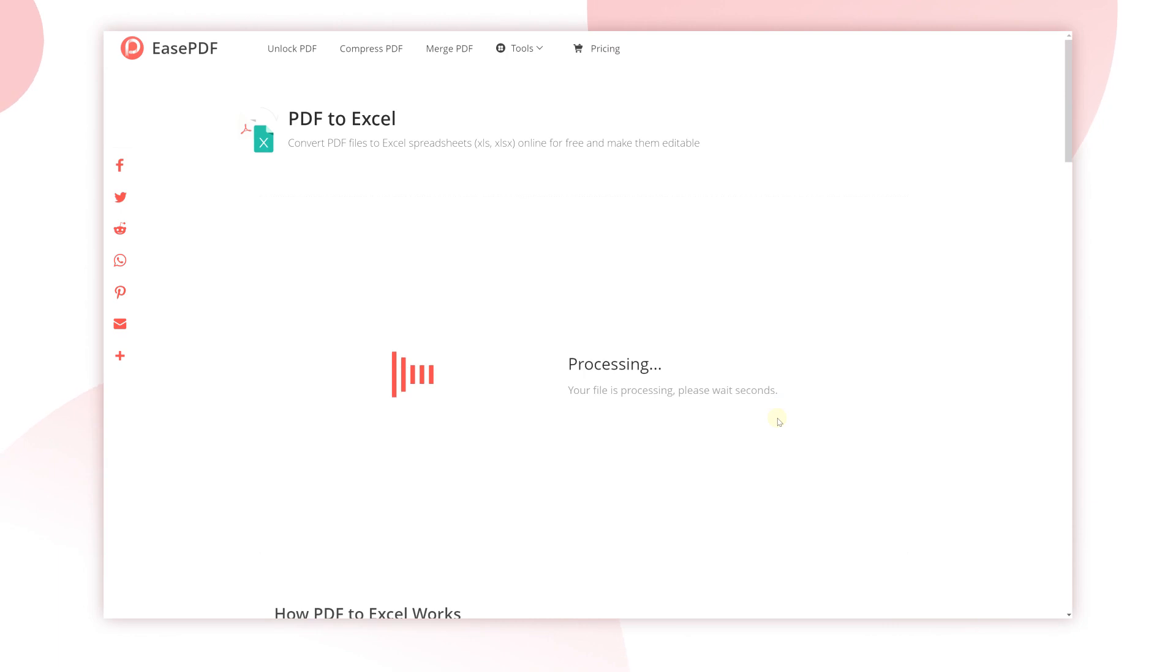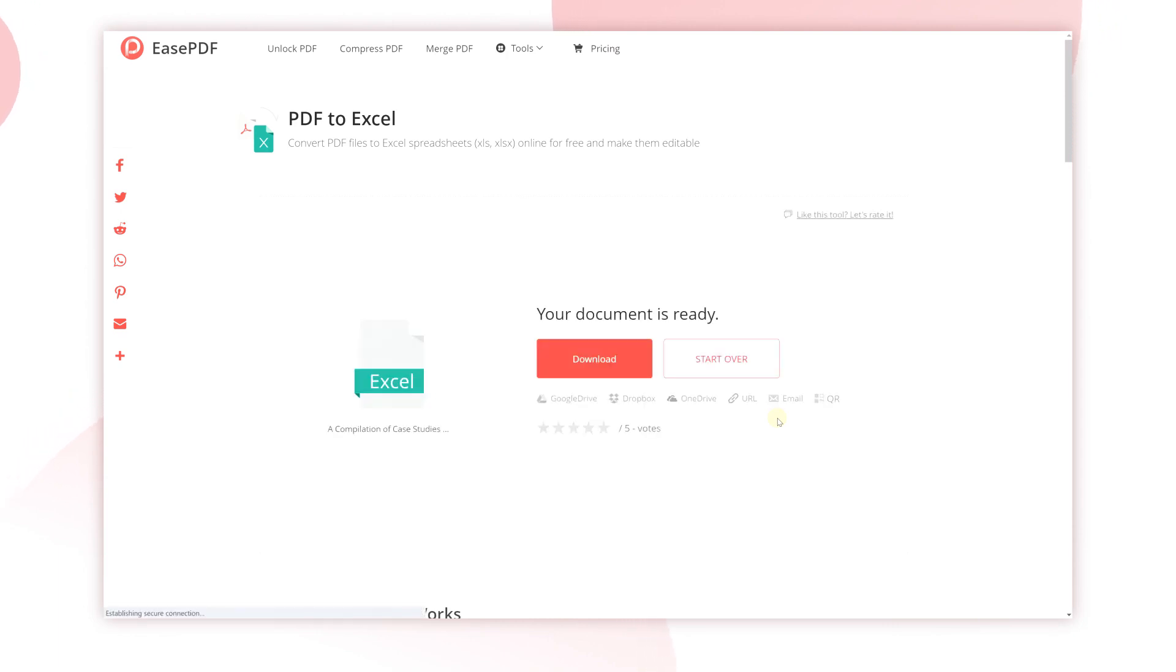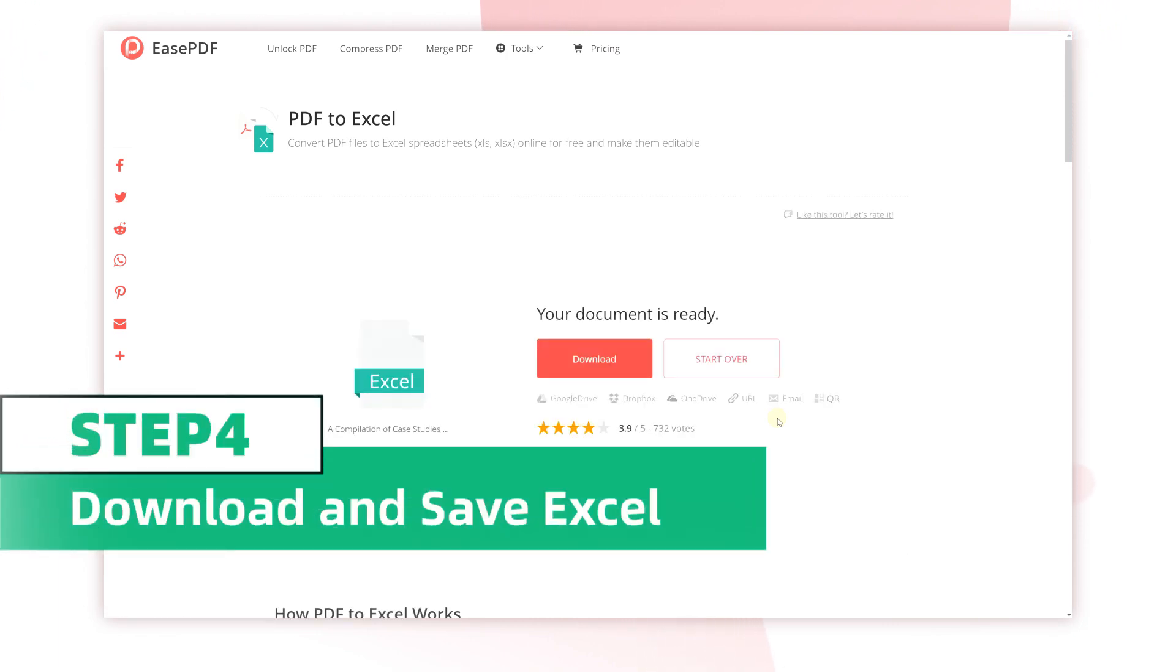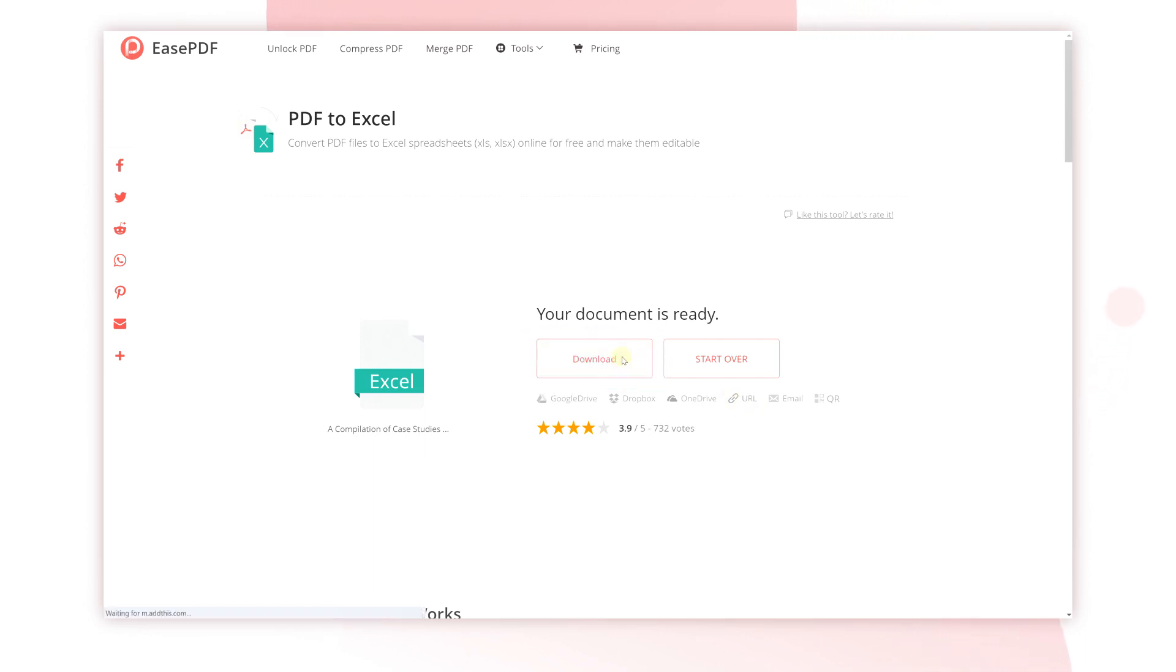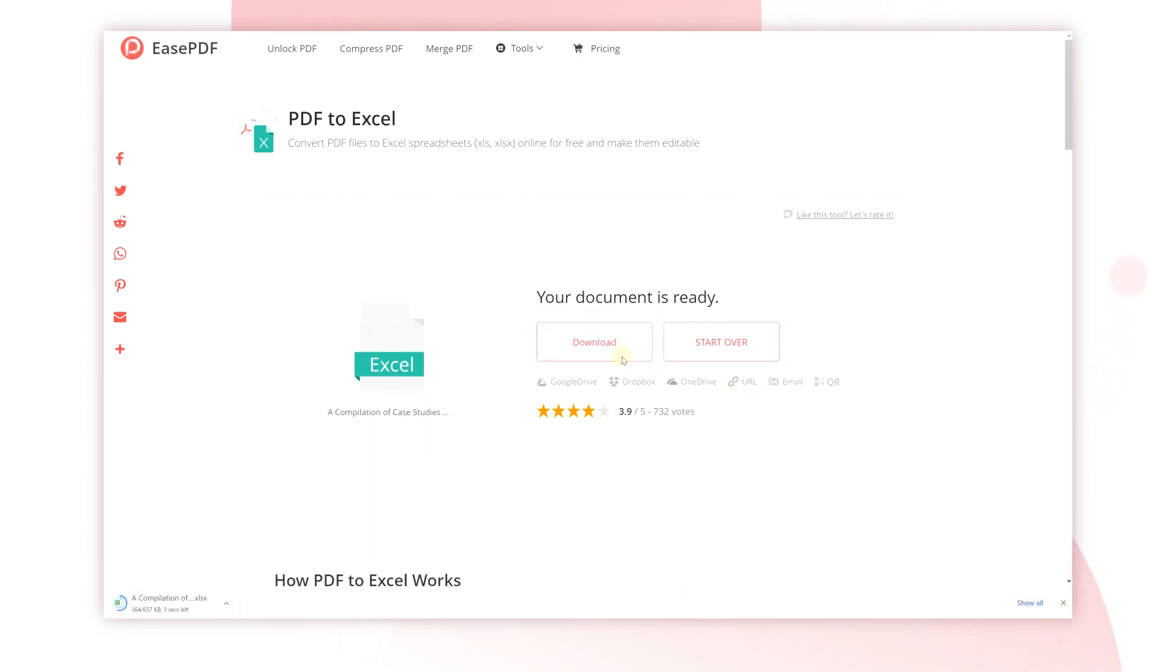When EasePDF finishes the converting process, there will be a download link on the result page. Click the download button to save the converted Excel document to your device. If you want to share the converted file, you can also copy the URL created by EasePDF.